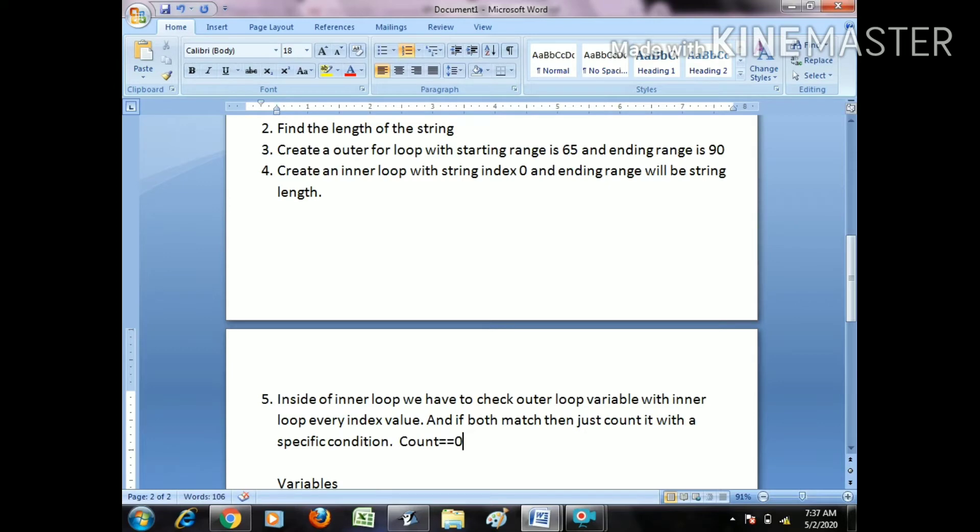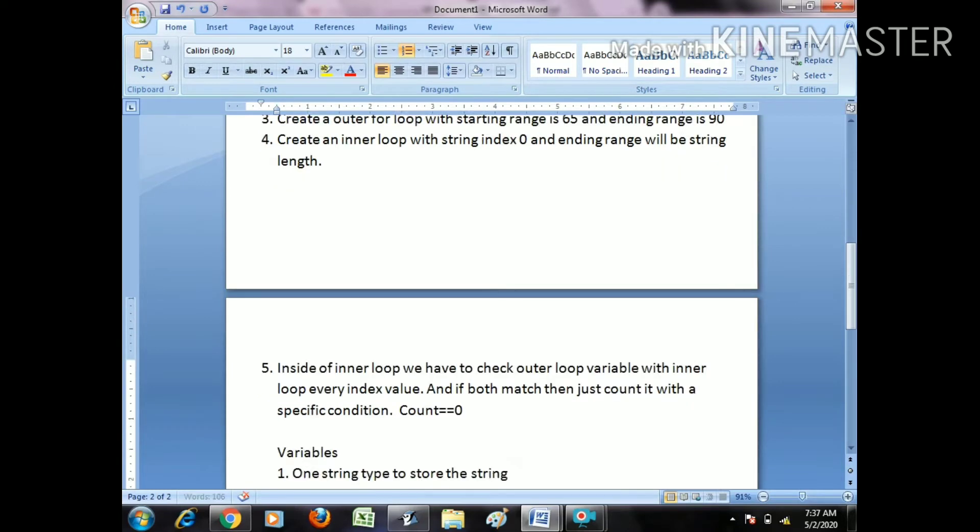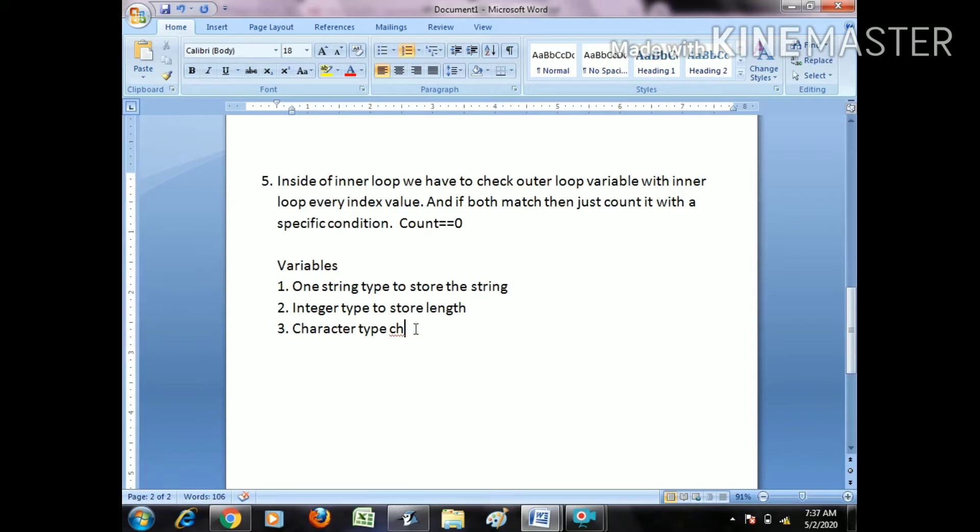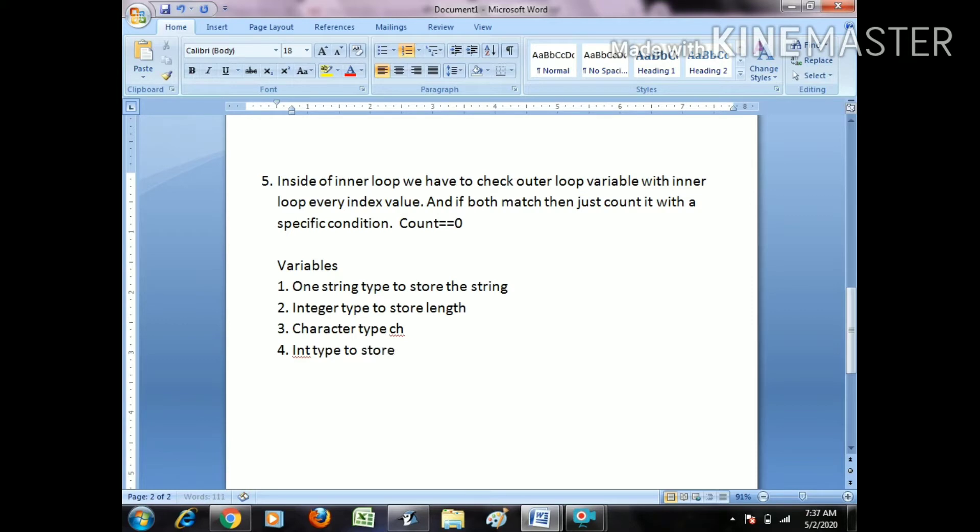Which variables do we need? One string type to store the string, one int type to find the length, one character type to store that character, one count int type to store character counting, and another string to store the new word.